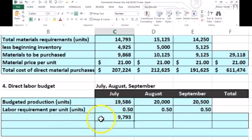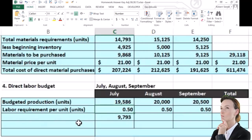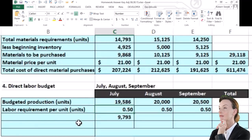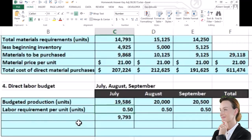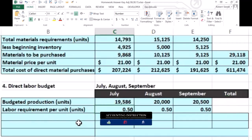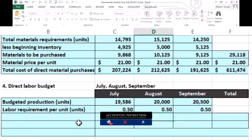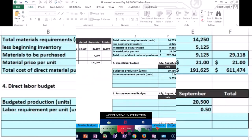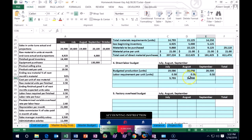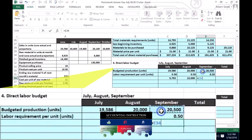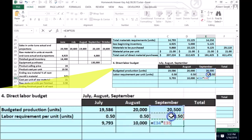In this problem, the labor hours required to finish one unit are 0.5 — half an hour. So we enter 0.5 for each month. Taking 19,586 times 0.5 gives us 9,793 hours for July. In a real problem you'd be given the 0.5 figure; in real life you'd estimate how long it takes to create one unit. For August: 20,000 × 0.5. For September: 20,500 × 0.5.